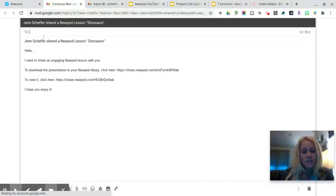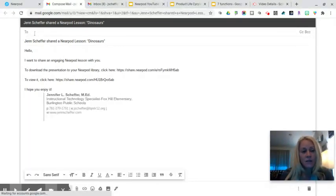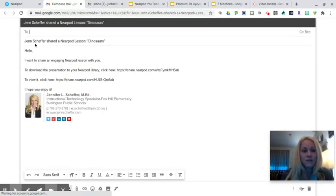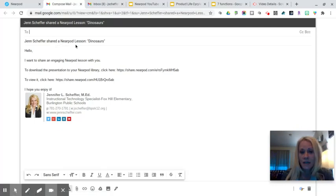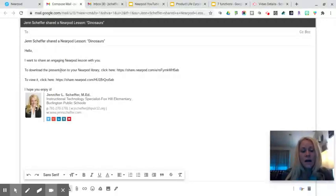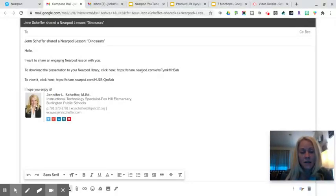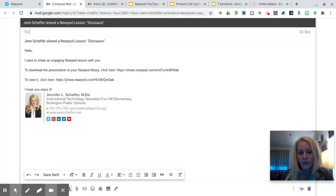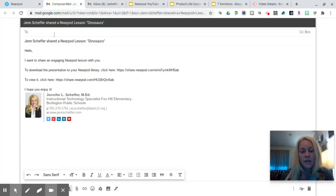So as you can see here the email has loaded so I can type in the recipient's address. The subject line says that Jen Scheffer shared a Nearpod lesson dinosaurs. It says hello I want to share an engaging Nearpod lesson with you. To download the presentation to your Nearpod library click here there's the link. To view it click here and there's a separate link.